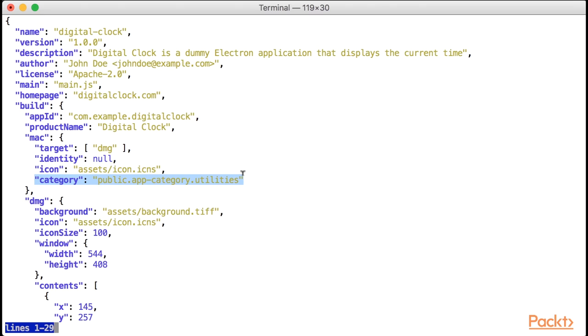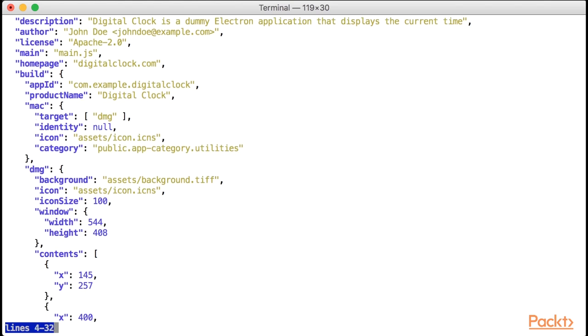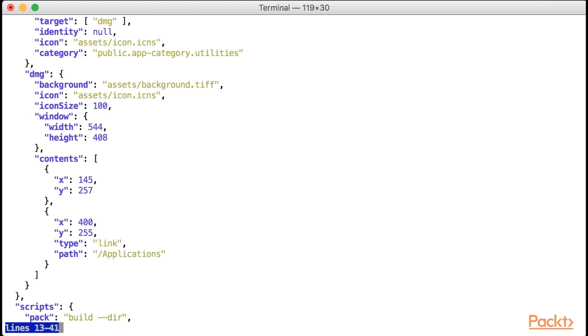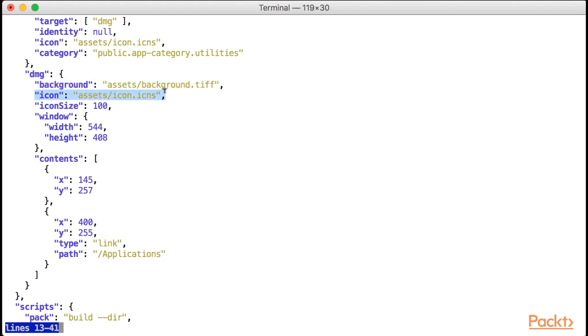Now that we have all the basic mac options set, let's discuss the DMG-specific options. The first thing we're going to do is add the DMG background. This should be in TIF format as we've discussed before. I generated the background inside the assets directory, so I will put that file path here. We will also set an icon property that determines the icon of the DMG archive, which could be equal to the application icon, but it could be different as well.